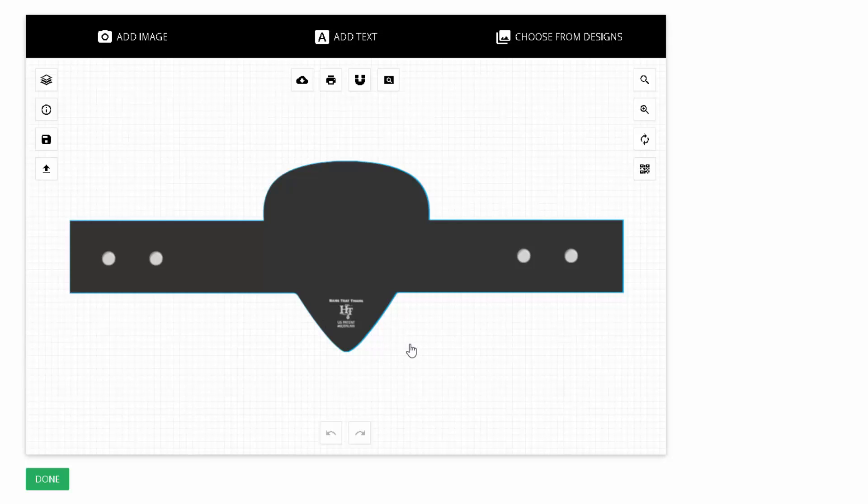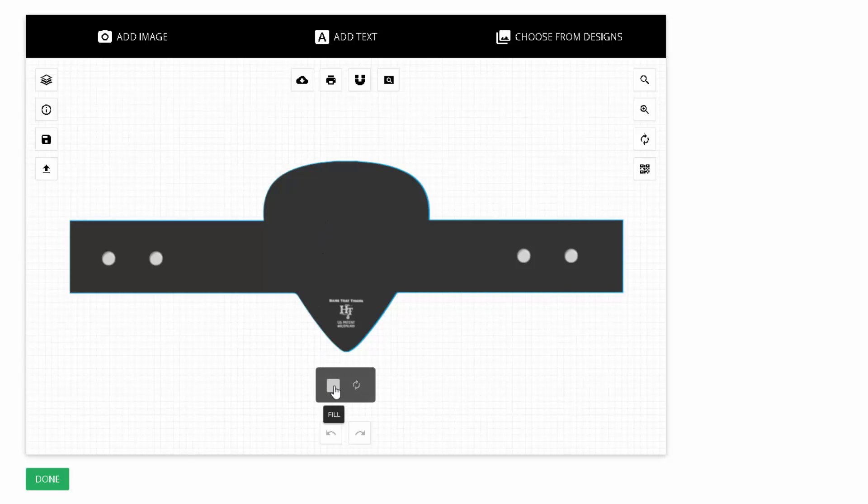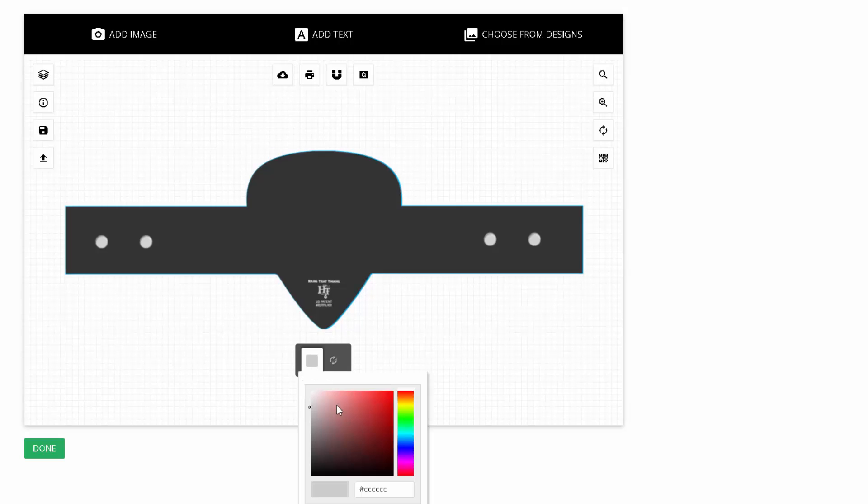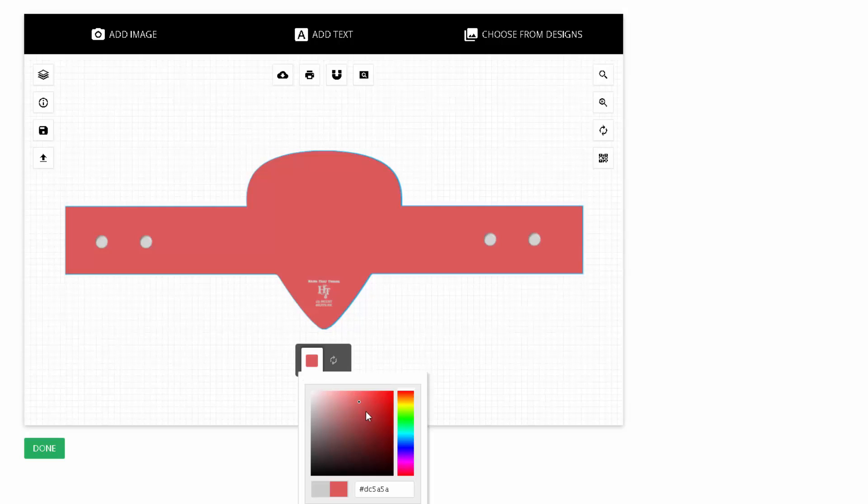Now before we get into adding images or anything like that, we can just click on the backer, or we can change the color here. This little fill menu right here. We'll click on this little color, and now we can select the different colors.